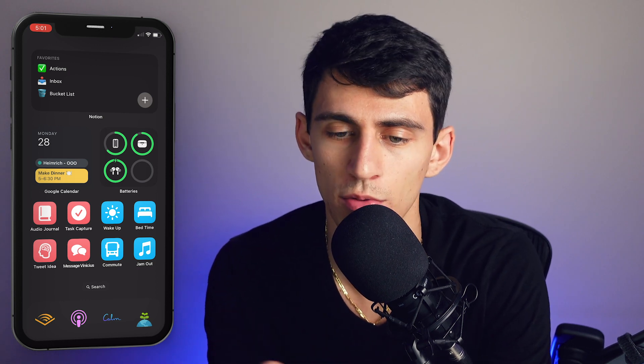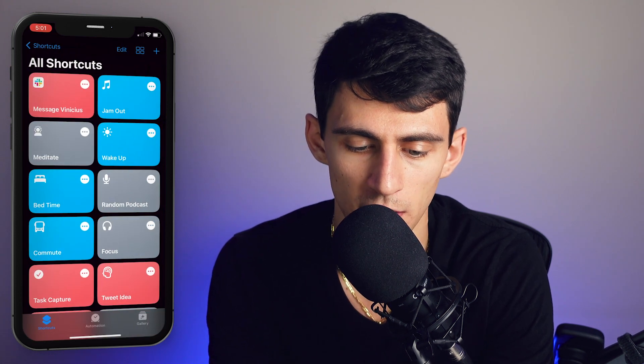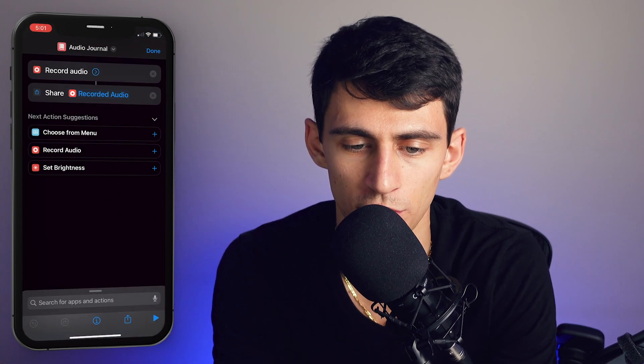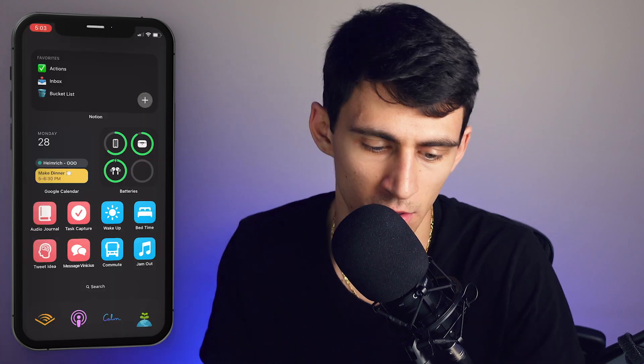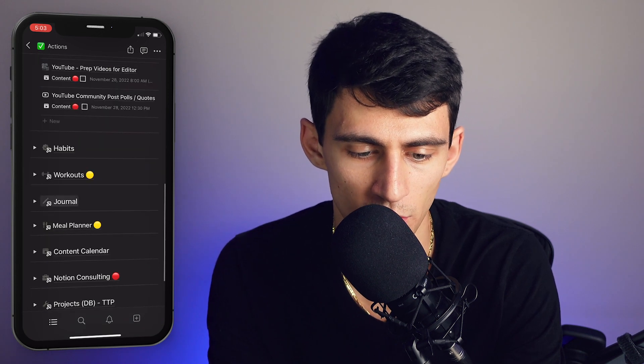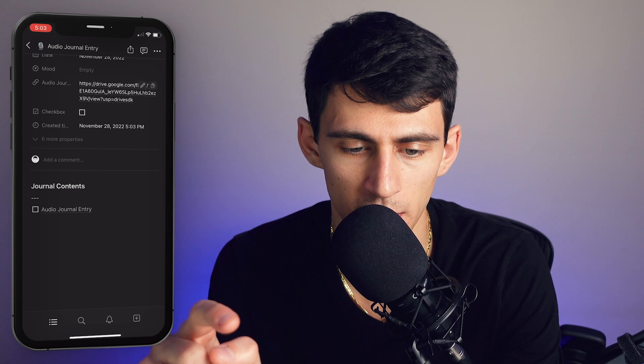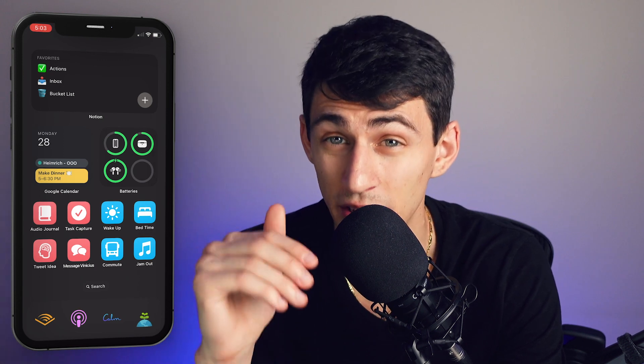Another great example is the Audio Journal shortcut. In the Shortcuts app it's simple — just record audio and share it — but paired with another make.com automation it becomes really powerful. I can press Audio Journal, do an example recording, and on my Actions page you can see today's journal entry with an audio recording linked directly to it.